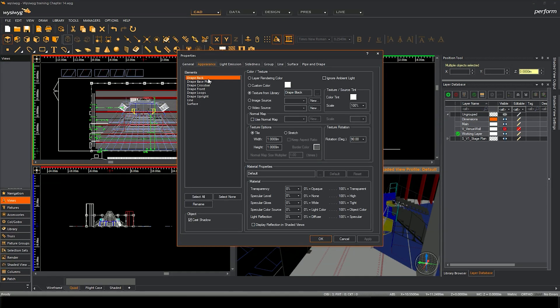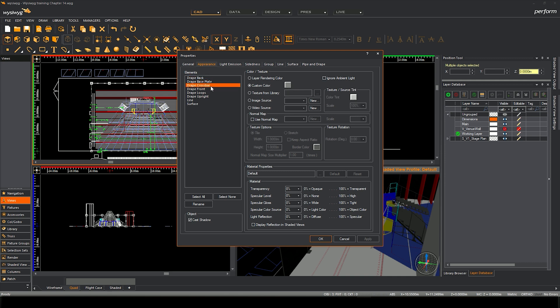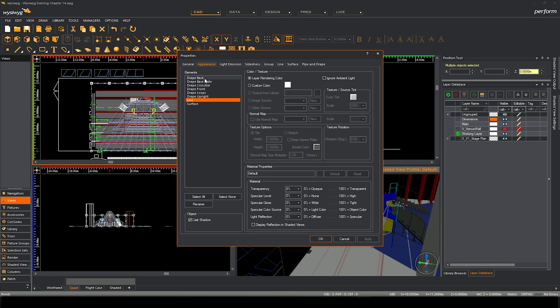So I've got drape back, drape base plate, crossbar, front loops, upright. The line on the surface we can relatively ignore. So we can change individual textures and colours.